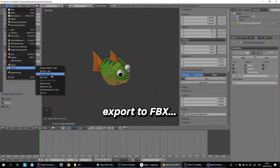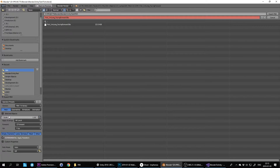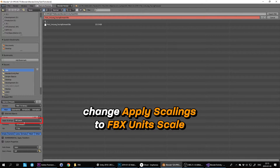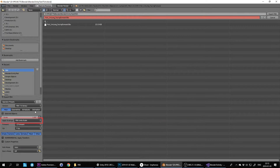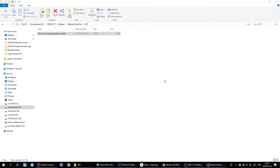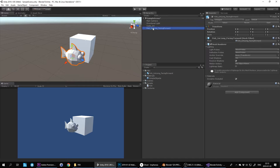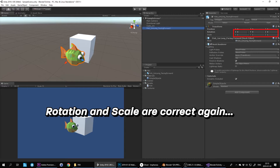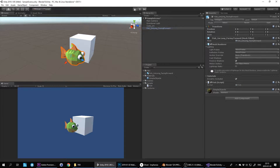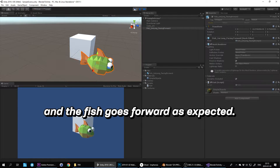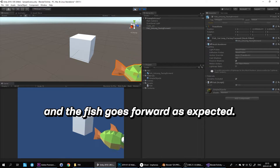Export to FBX. This time change Apply Scalings to FBX Unit Scale. Import it into Unity again. Rotation and scale are now correct, and the fish goes forward as expected.